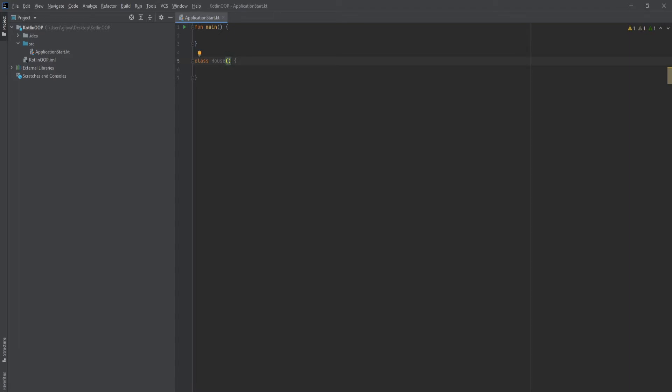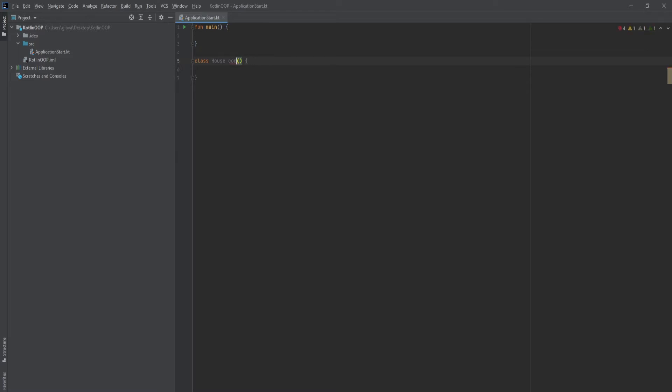You also have the option to write out the actual word constructor and then place the parentheses right after that. But that's optional. And honestly, I don't like doing more work than I have to sometimes. In this case, if it's not necessary, I can omit it.